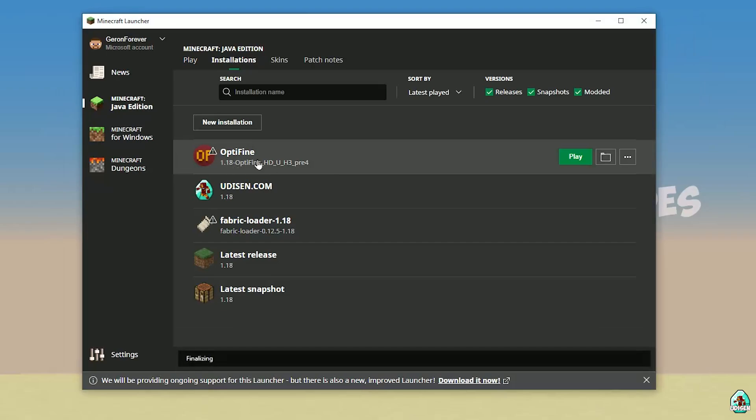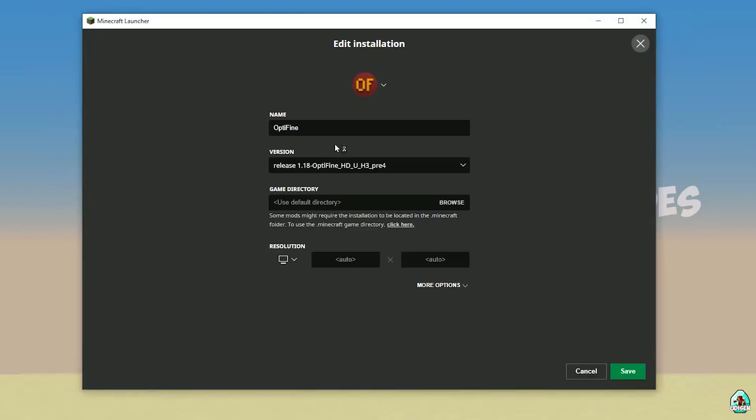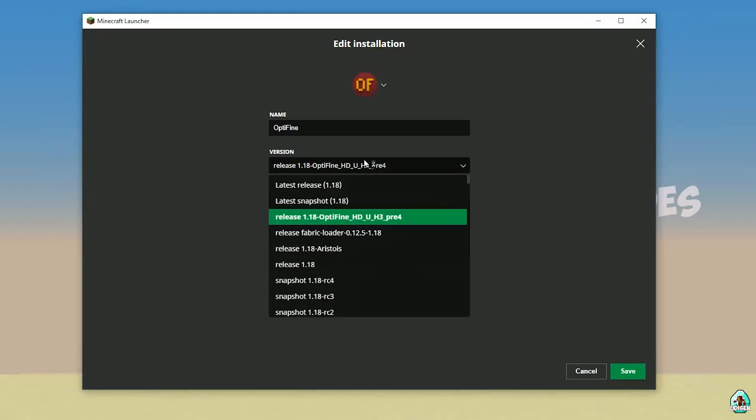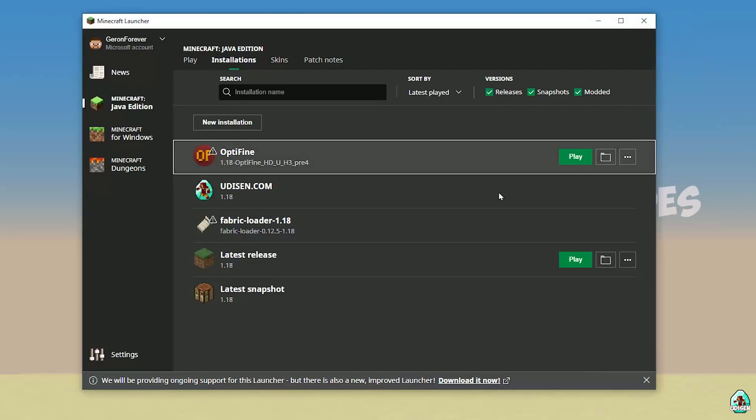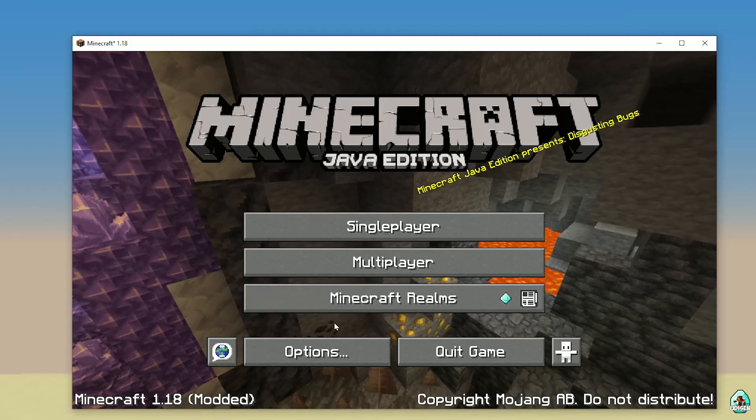Double check. You must see Optifine for right version. If you not install right version Optifine, press left mouse button and you can change release of Optifine manually in this list. Anyway.